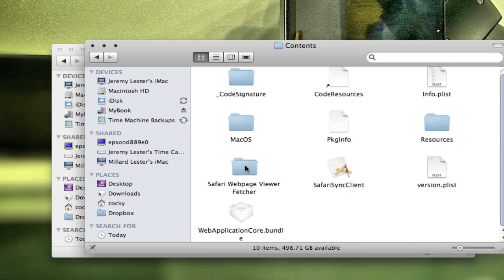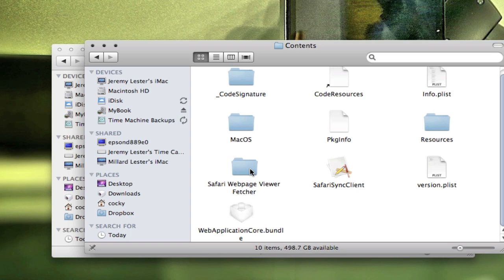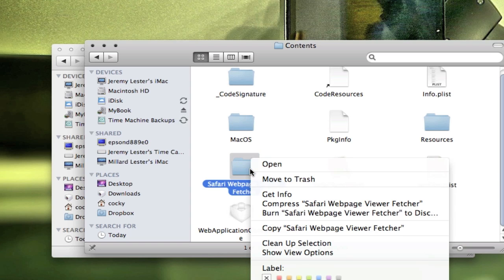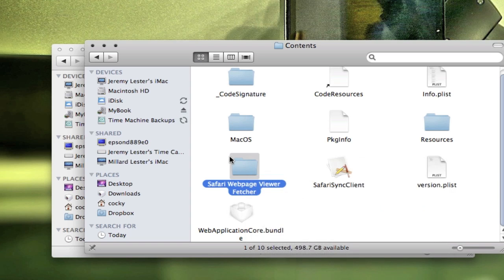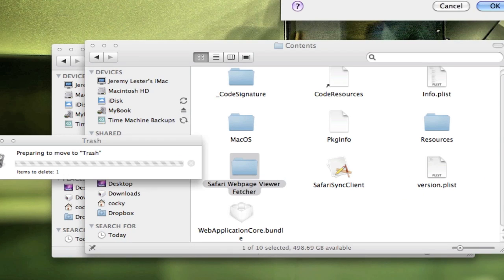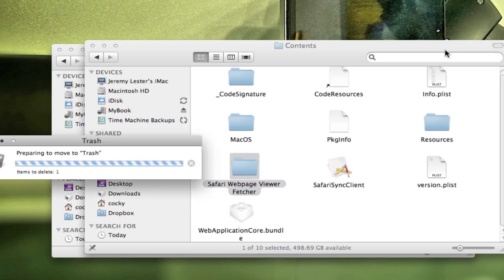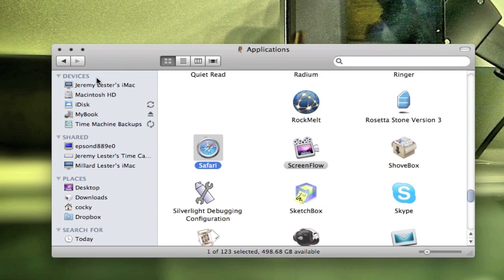Then there's going to be a file here called Safari Web Page Viewer Fetcher. It's not going to look like a folder—I just added this so I would actually remember the full name. You want to right-click on that and compress it, which I'm not going to do but that's what you're going to do. Then you want to drag this to your trash and delete that file altogether. You're going to have to type in your password here. Okay, then we're done with that.